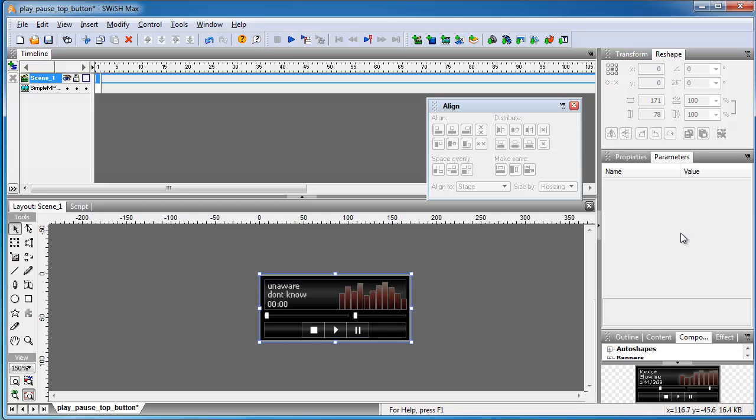I wouldn't say that SwishMax can do everything that Adobe Flash Pro can do, but some of the things that you need to do in Adobe Flash CS6, SwishMax can do it in 10 times less the time. It's so simple, it's so uncomplicated.